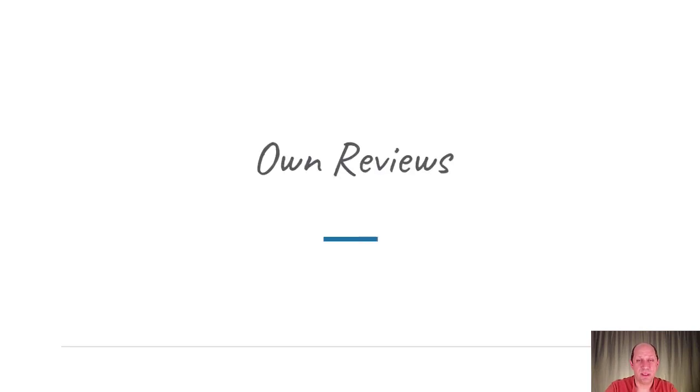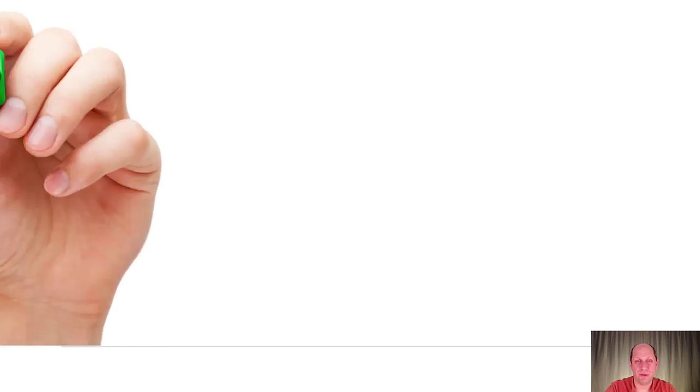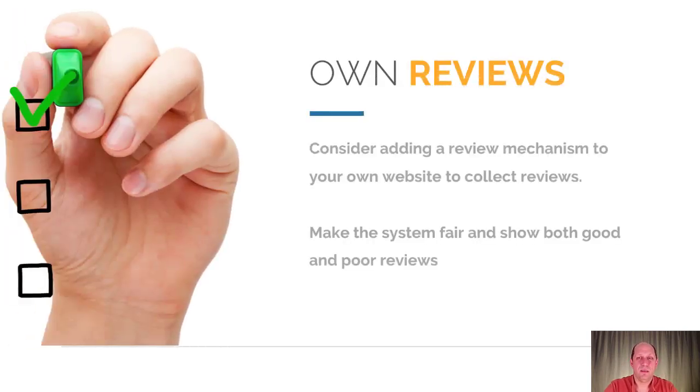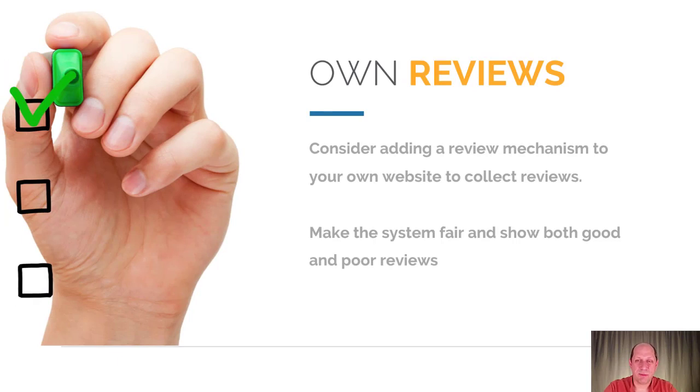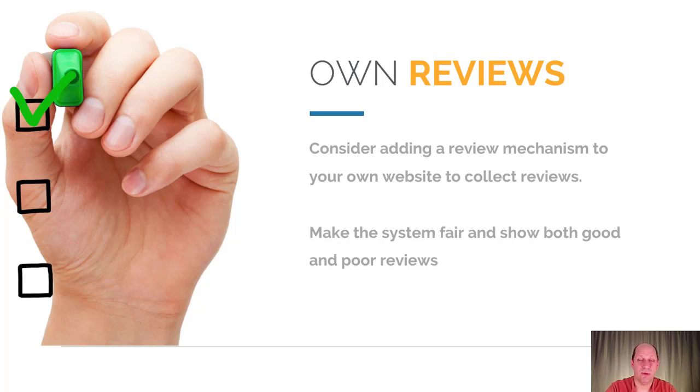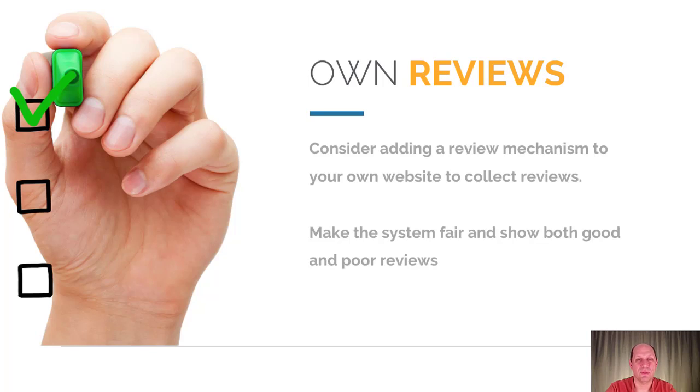Next thing is think about actually having a mechanism for gathering your own reviews. There may be a way within your website to actually set up a review mechanism where people can put reviews on your own website. The benefit here is that you have the ability to directly outreach, but you do need to be fair. You need to show both good and bad reviews. But depending on your business, your service or product, it's something to think about because you do have the ability to use those in different ways for testimonials and things like that.